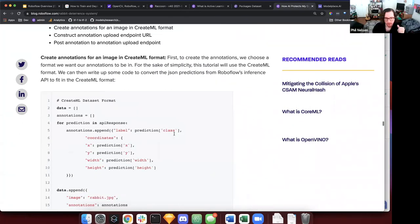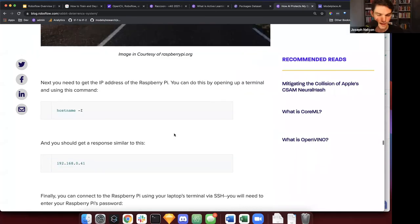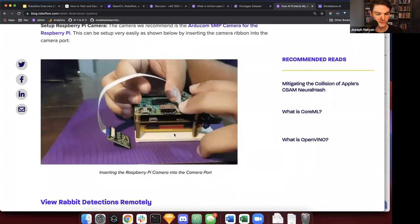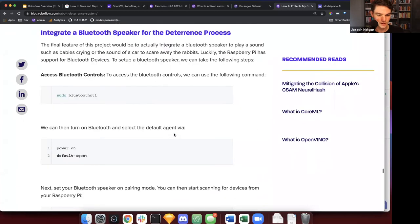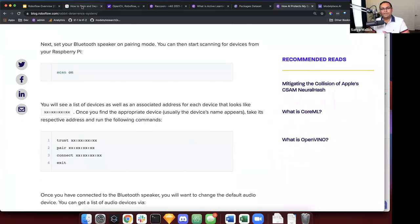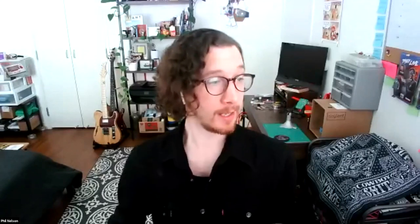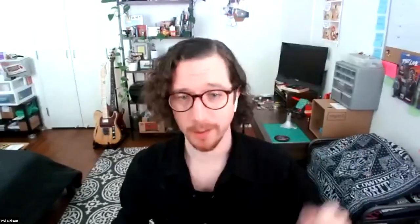We're wrapping up the main content now. Phil will share the webinar URL with the audience, which will also be available on YouTube Monday morning. Joseph will share a special prize — the Roboflow raccoon shirt, which was designed by an artist from Black Art House with an exploding-flower style. It's quite exclusive, only available to those who've built amazing projects or answered OpenCV trivia correctly.